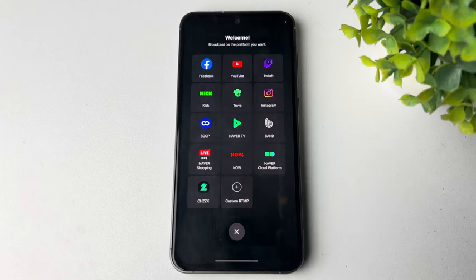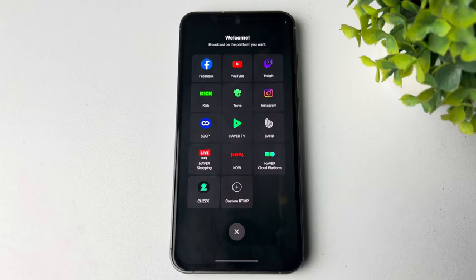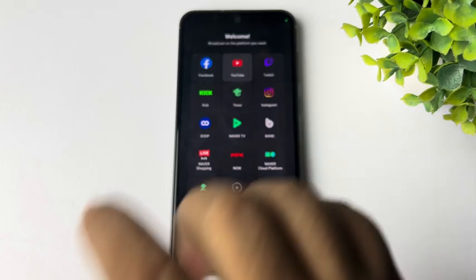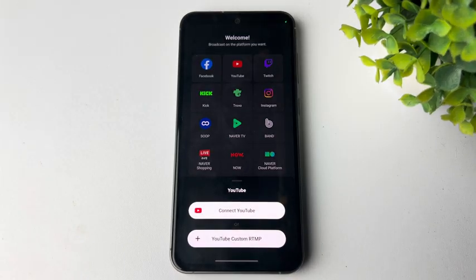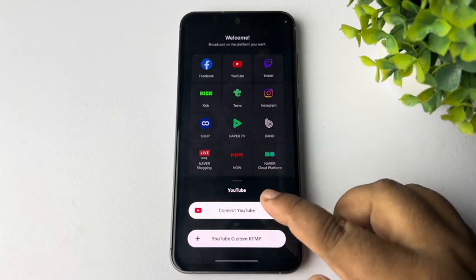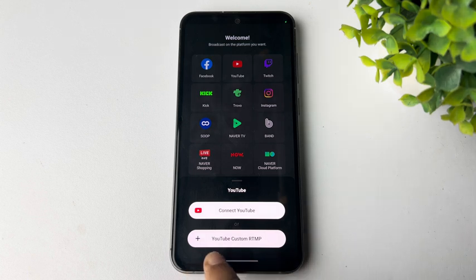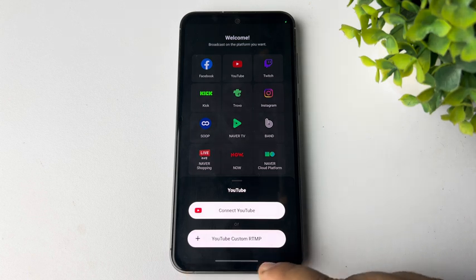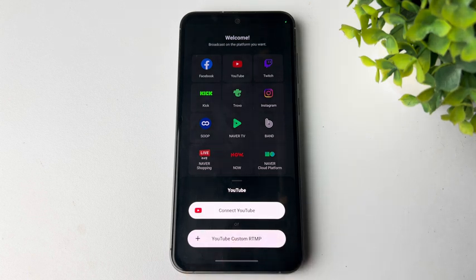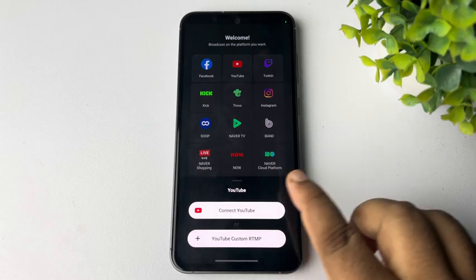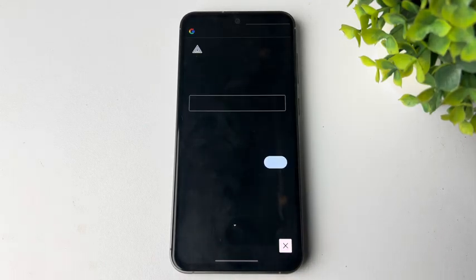So in my case, I'm going to multi-stream to my YouTube and to Twitch account at the same time. So I'm selecting here YouTube and tapping on Connect YouTube. Or you can use YouTube custom RTMP link to connect YouTube with this Prism Live Studio. In my case, I'm selecting the first option.